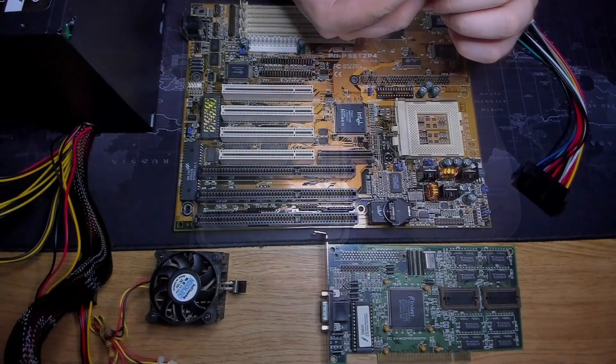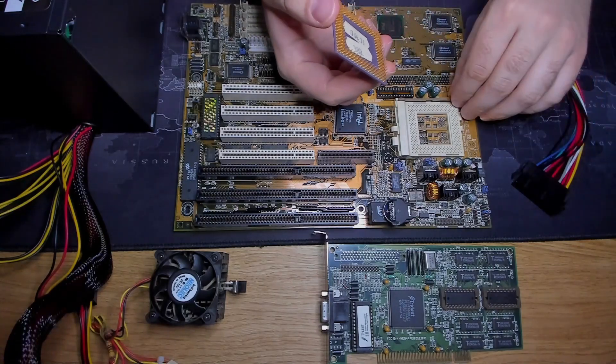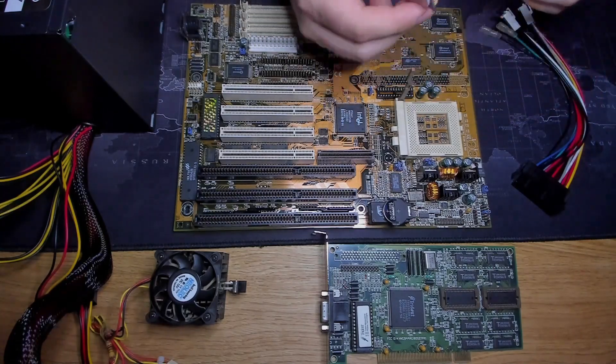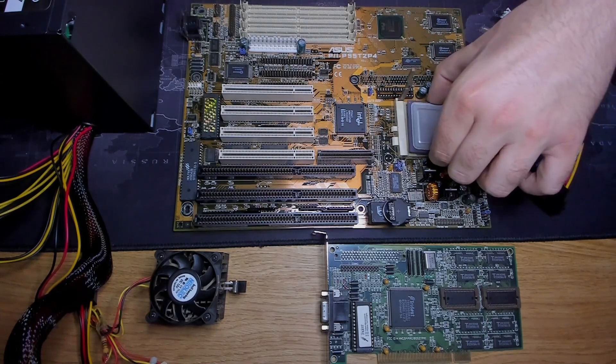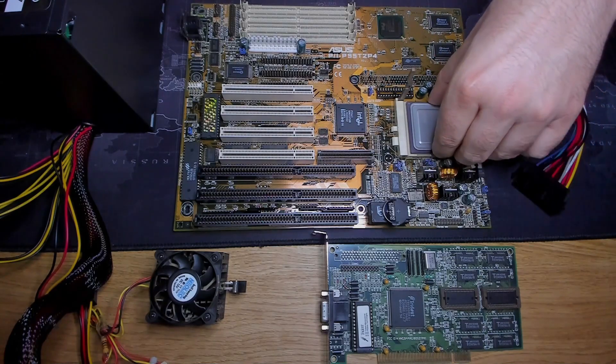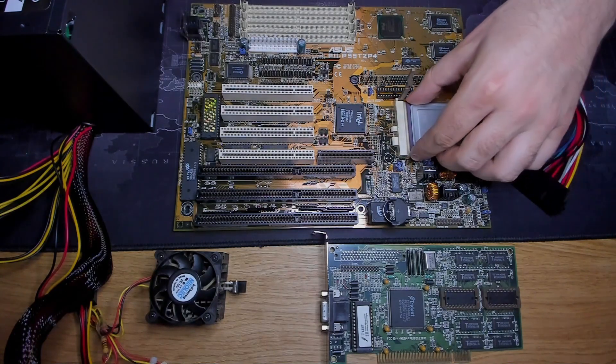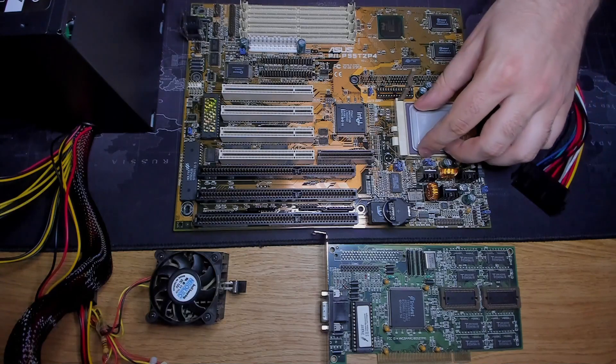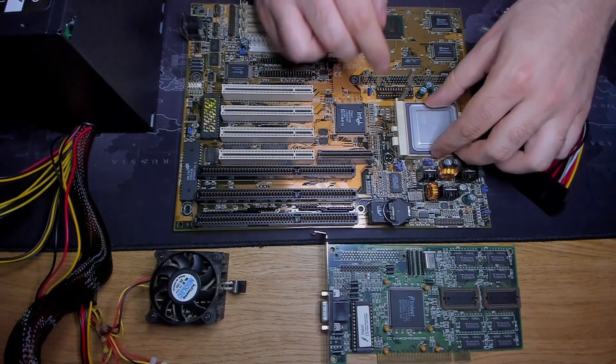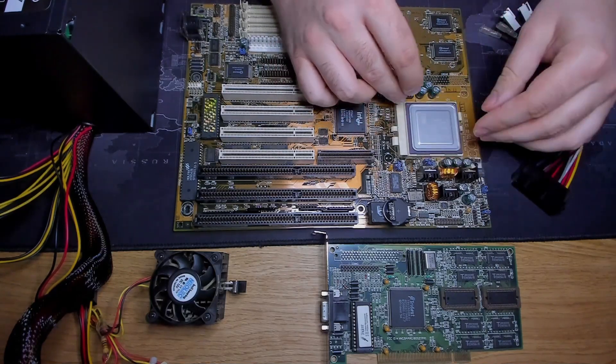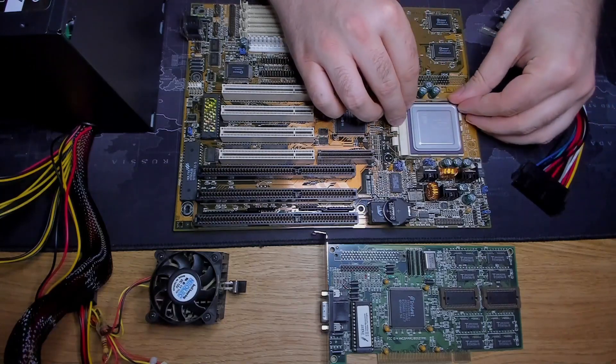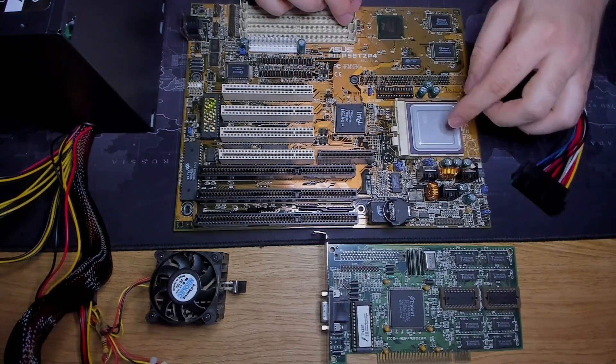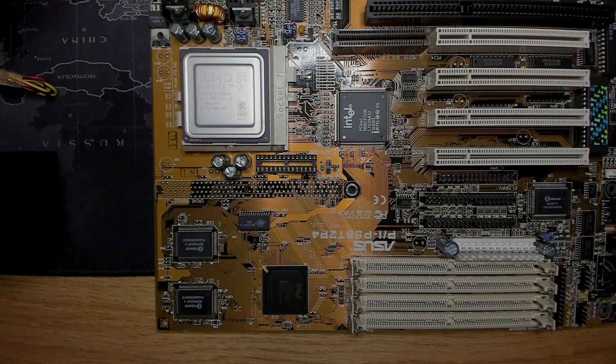Initial CPUs for the Socket 5 and Socket 7 platform operated with a single voltage of around 3.3 volts. Newer developments in the mobile segment, however, required a reduction in power consumption. Intel introduced the voltage reduction technology with the Mobile Pentium MMX series. To be backwards compatible with existing chipsets, bus logic, memory and other components, a dual voltage was introduced.